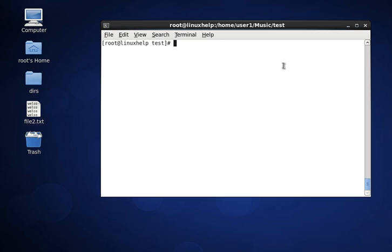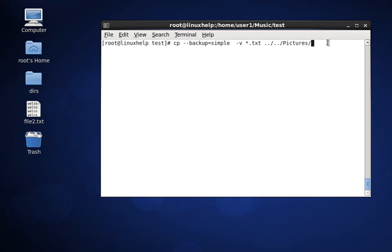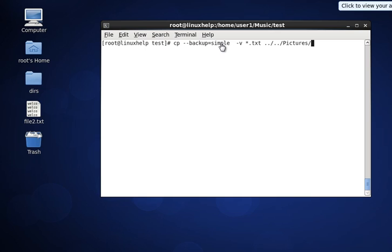Next we will see how to create a backup of each copied file. This command takes a backup for all .txt files, with the destination being the pictures directory. You can see the backup suffix options: 'none' or 'off', 'numbered' (or 'number' equal to t), and 'simple' equal to 'never'. These options can be used to control backup file naming when copying.